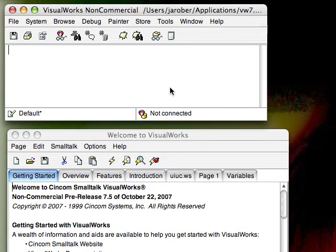This is James Robertson of Syncom Systems. This afternoon we're going to continue our look at the browser, only today we're going to create a new package and then create a new class.